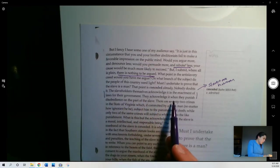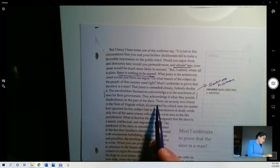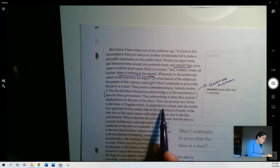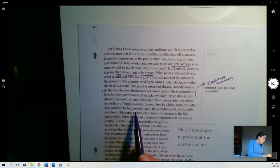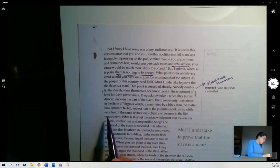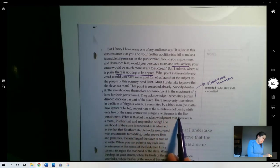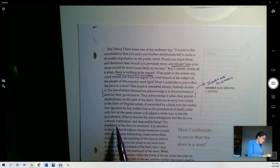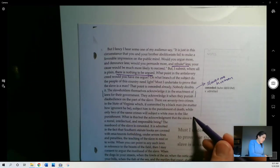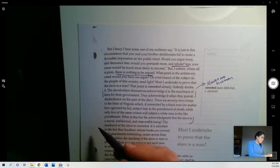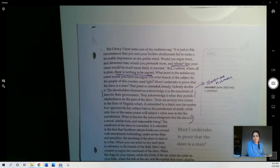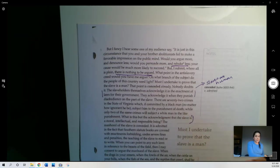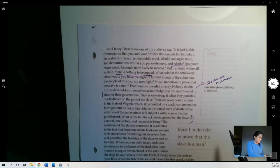They acknowledge it when they punish disobedience on the part of the slave. There are 72 crimes in the state of Virginia, which, if committed by a black man, no matter how ignorant you be, subject him to the punishment of death, while only two of the same crimes will subject a white man to the like punishment. What is this but the acknowledgement that the slave is a moral, intellectual, and responsible being? And so if you have laws, then you must acknowledge that the thing you're making a law to regulate is human, right? We don't make laws that punish animals. We make laws that punish humans. So it says, you know, by your own logic, you're acknowledging that slaves are human.